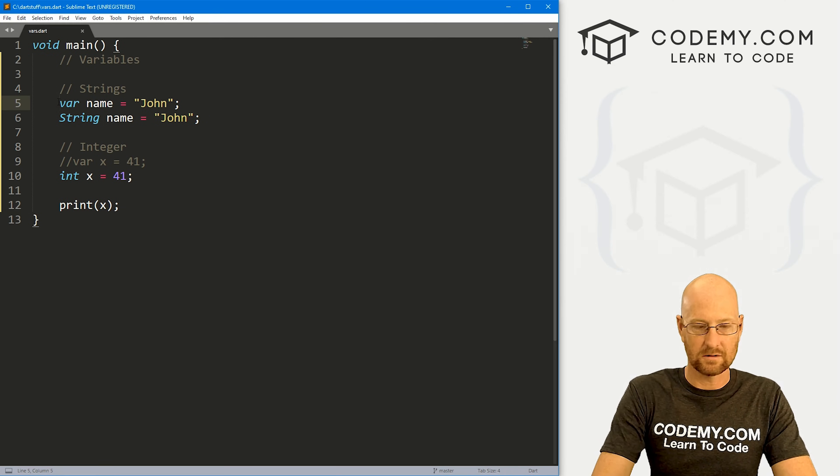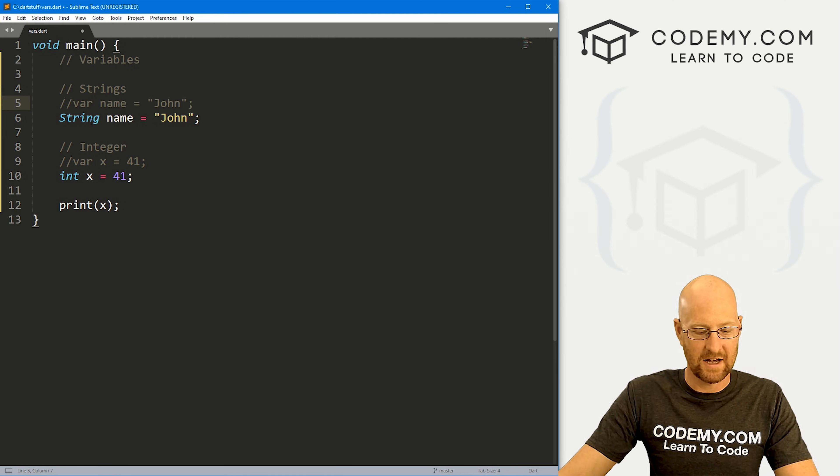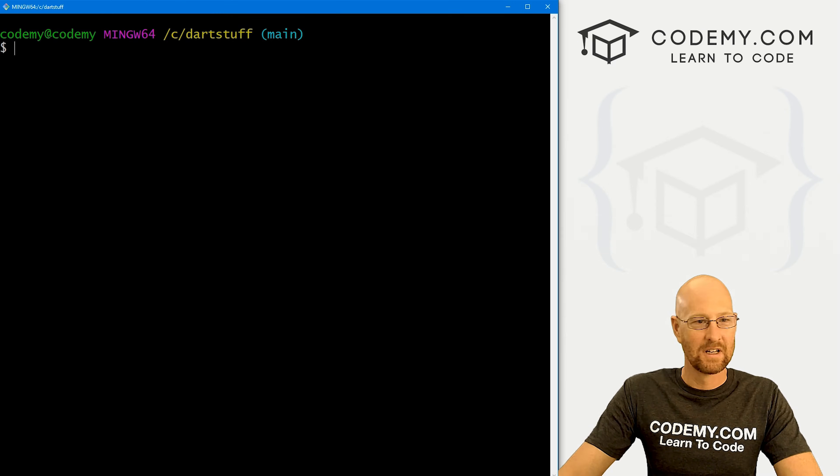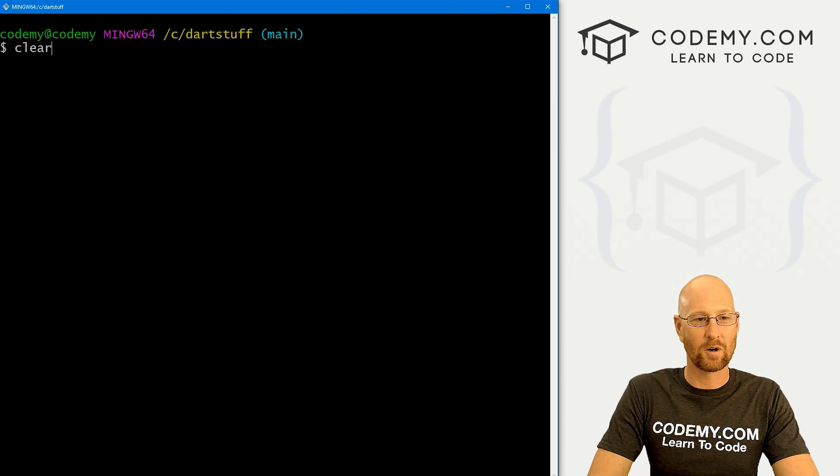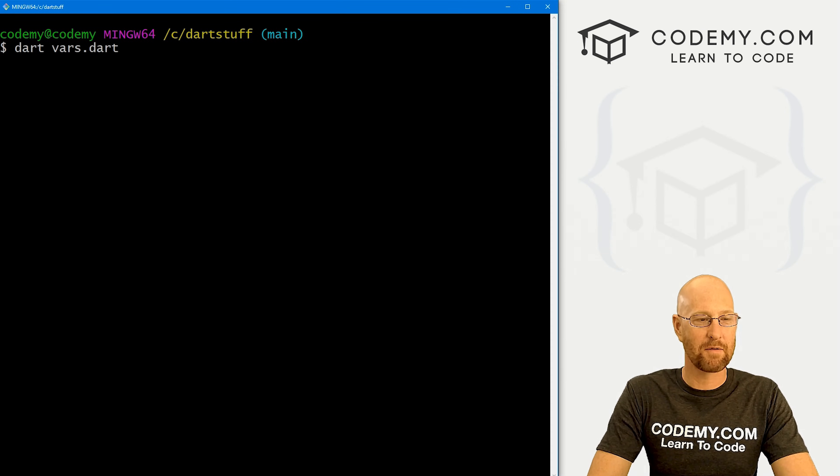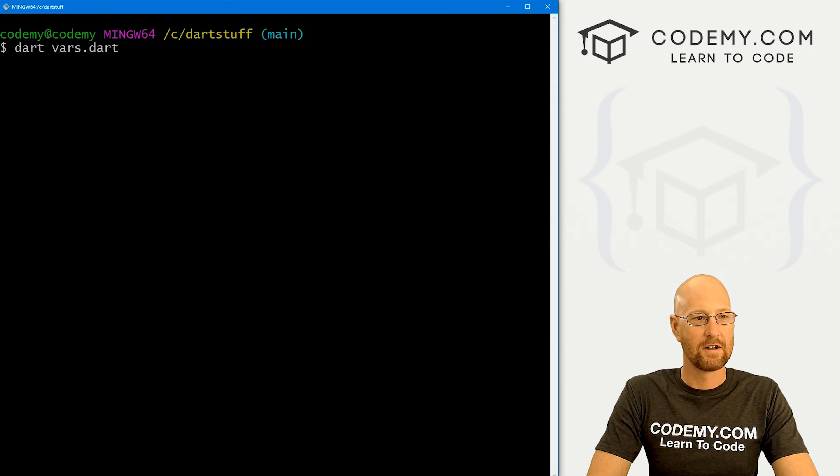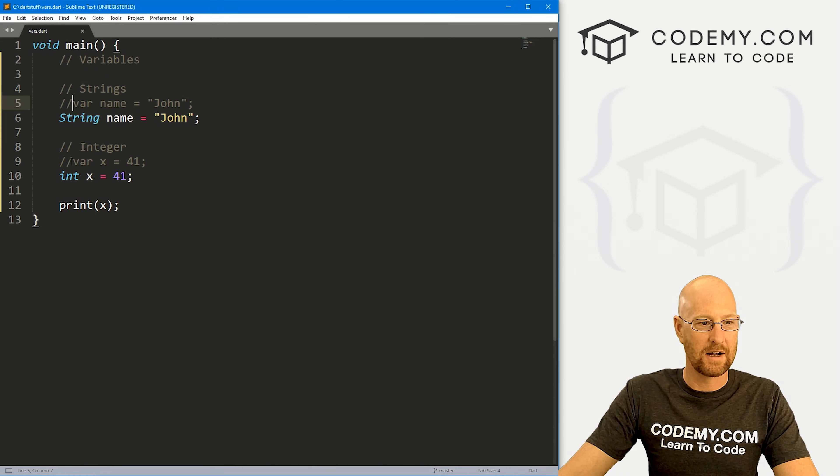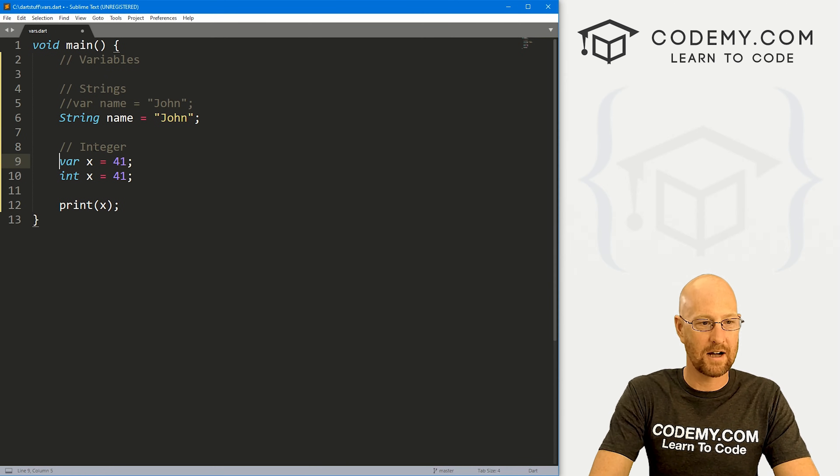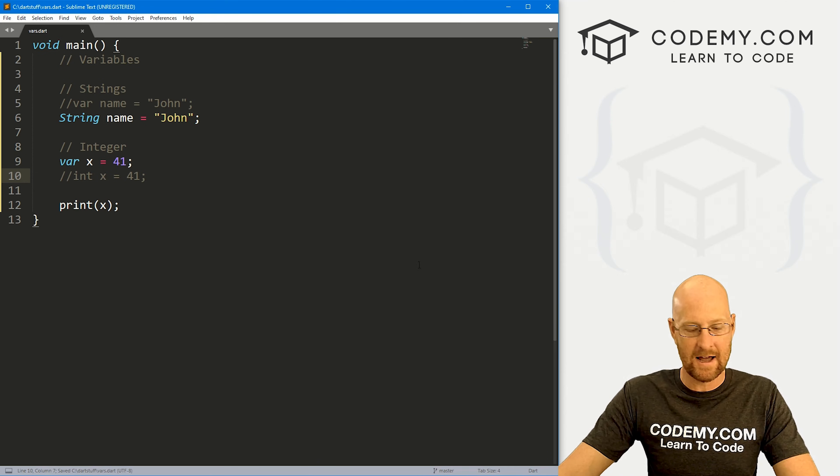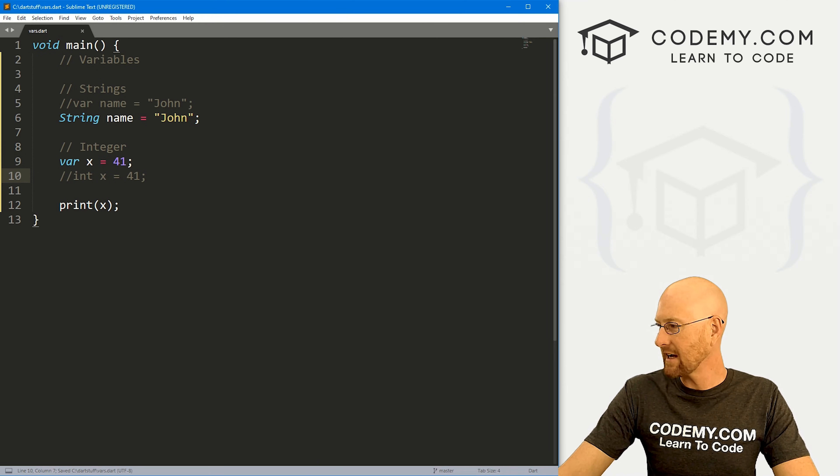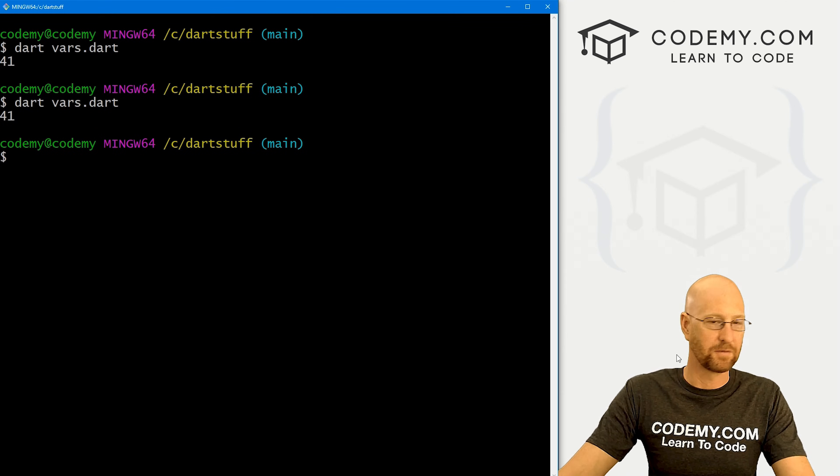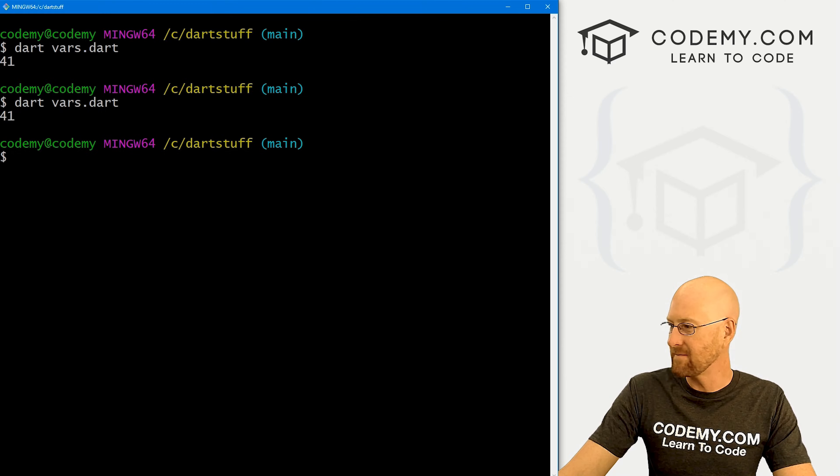And let's also comment this guy out. If we head over to our terminal, I'm in my C Dart stuff directory, run Dart vars.dart, we get 41. Likewise, we can uncomment this guy out and comment this guy out, run this guy again, we're gonna get the same thing. It's 41, right?